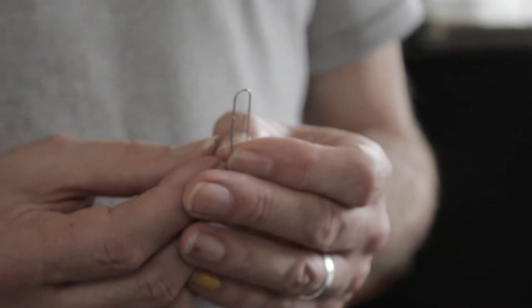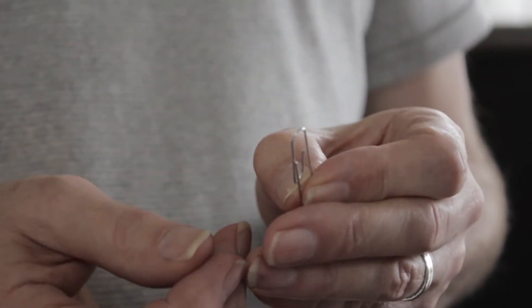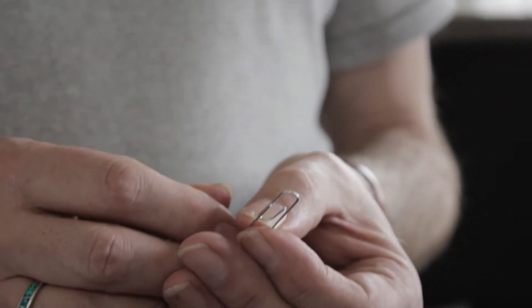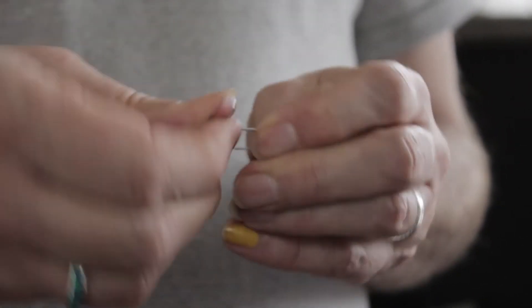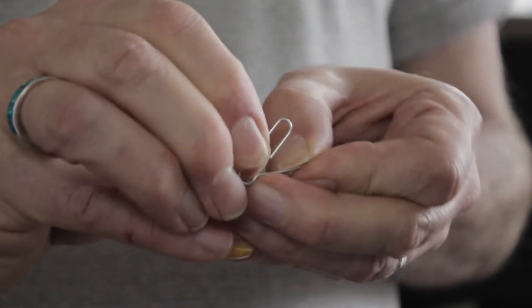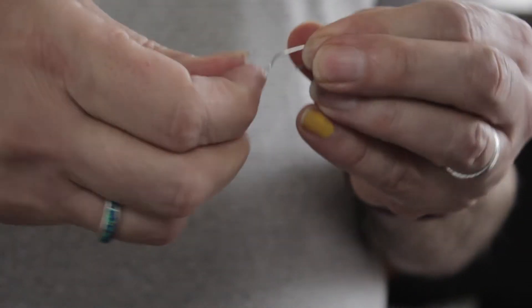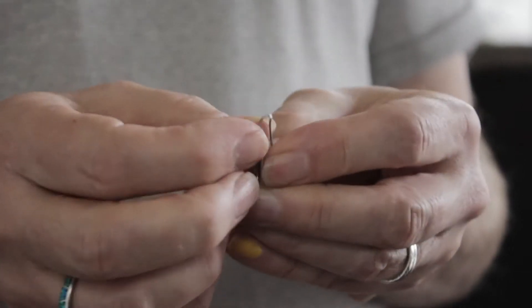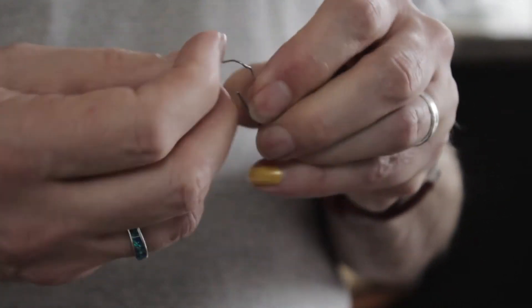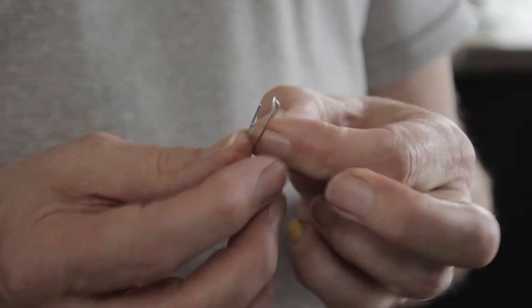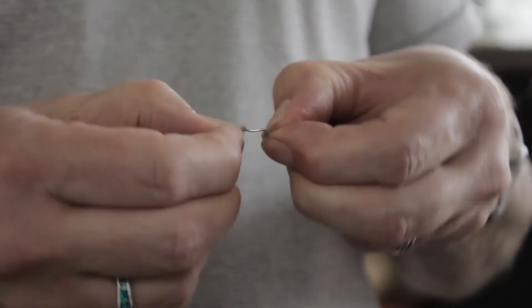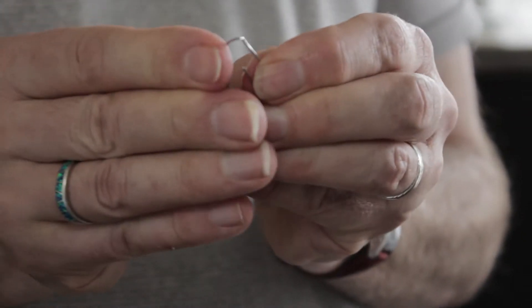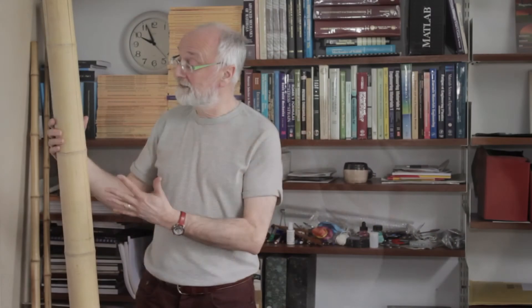Fatigue failure is something that happens in many different materials, and you can demonstrate it just with this paperclip. If you bend the paperclip out of shape, it doesn't immediately break the first time you do it. But if you just repeat that action a number of times, bending it backwards and forwards, then eventually, even though you're not really changing what you're doing, there are things happening inside the metal which are making it gradually weaker. Small defects are forming and growing in the material, and eventually it breaks into two pieces.